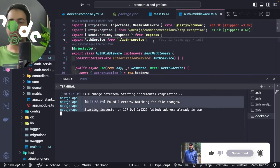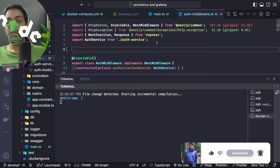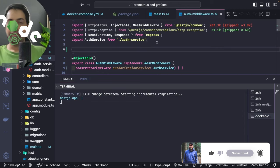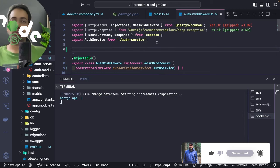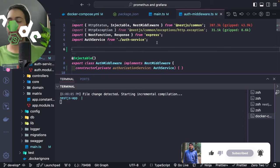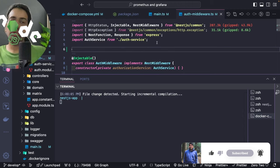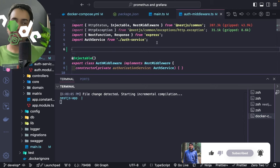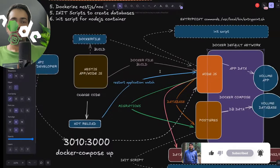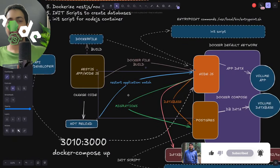Hot module reloading is also enabled, which means when you change a file in the source code it reloads the container. This happens because we added volume mapping for the Node.js application — all source code is mapped to the container's app folder. Since we're running 'start:debug', whenever code changes either in the container or locally, the application restarts automatically. That's the basic setup — this is how the whole reload is working.